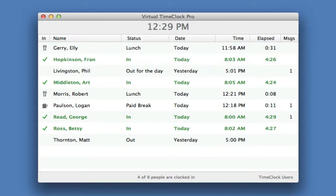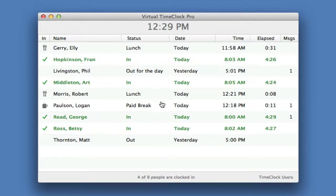The time clock opens to the in-out board list that instantly tells you who's clocked in, who's at lunch or on break, and who's already left for the day.